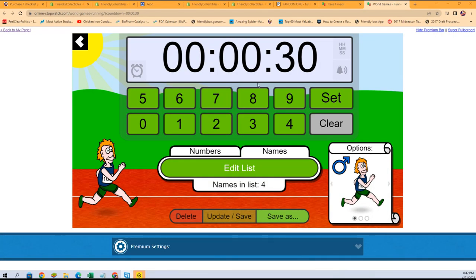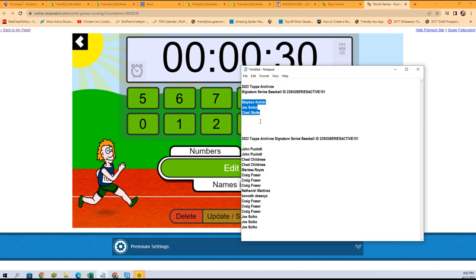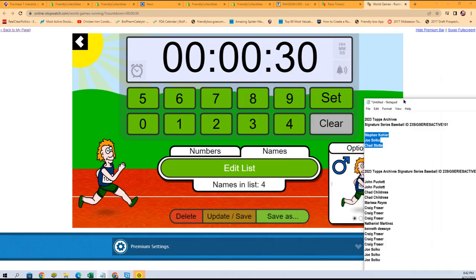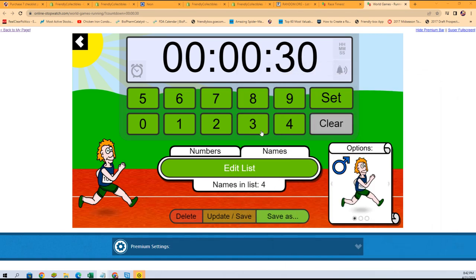Good luck everyone, let's see what happens in a race for three spots. Winner gets three spots in the break coming up in signature series.